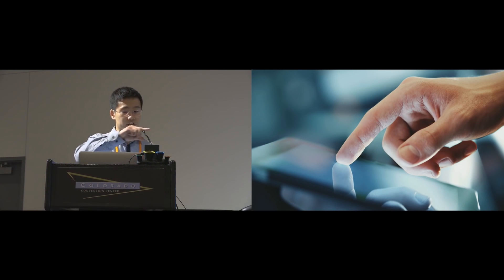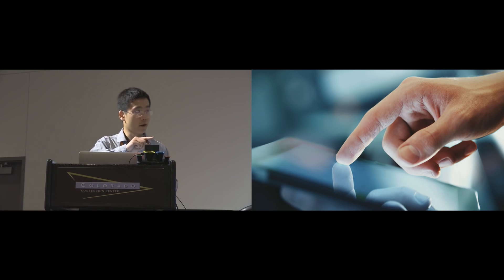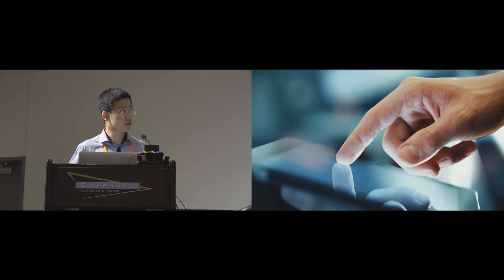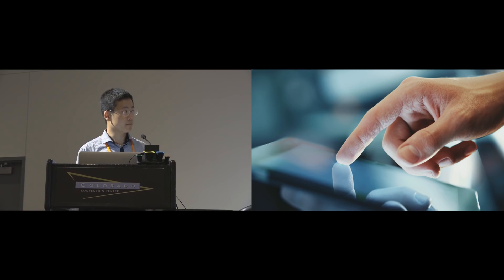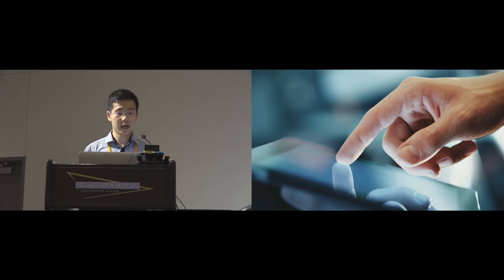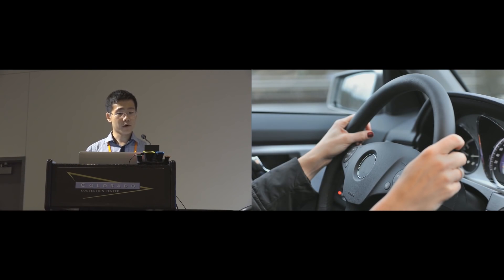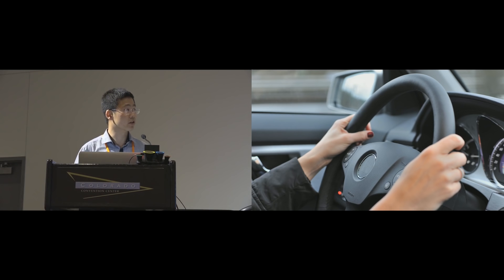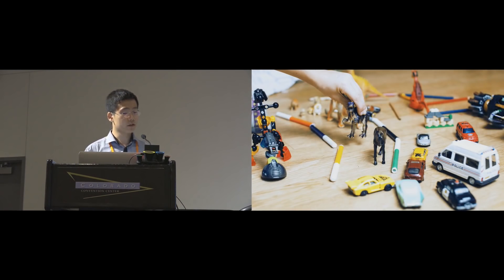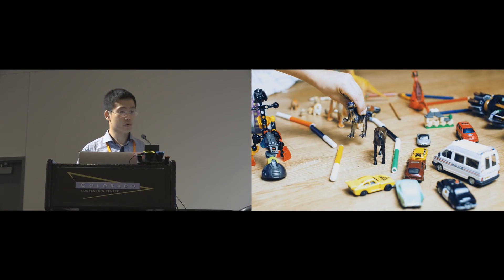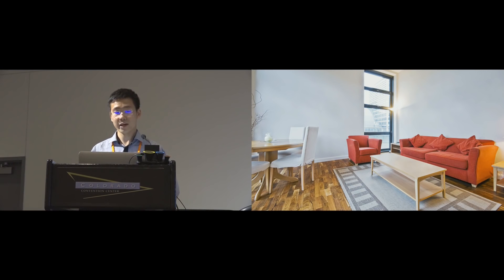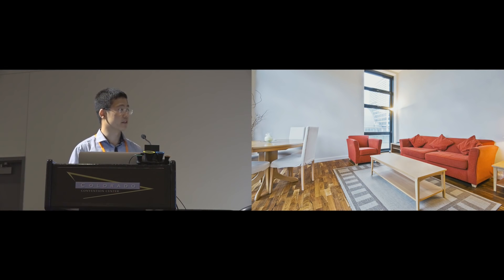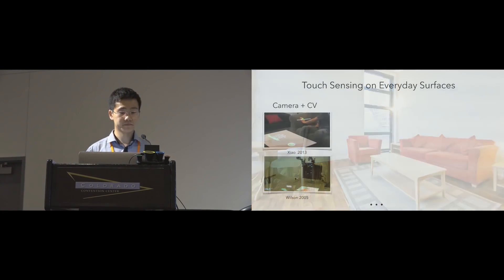Touch interaction is popular but traditional touchscreen technologies are well suited for only flat and small applications such as our phones and tablets. There are many everyday objects with irregular surfaces such as tools and toys where traditional touchscreen technologies will not work or are too expensive for large surfaces such as walls and furniture.